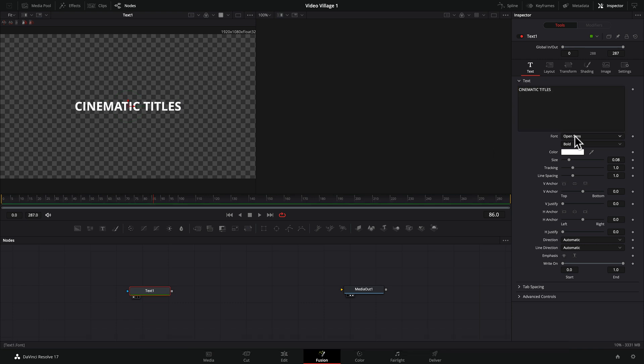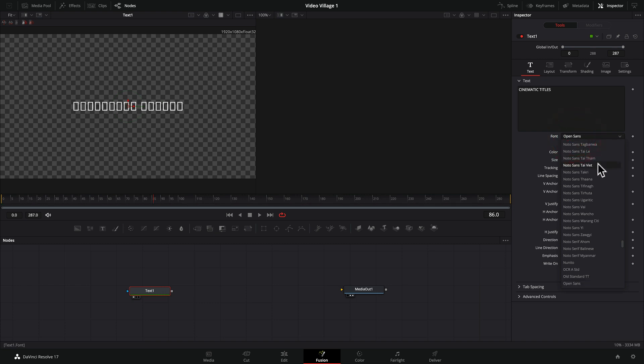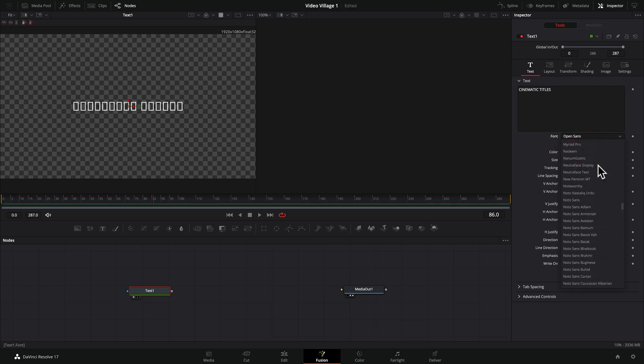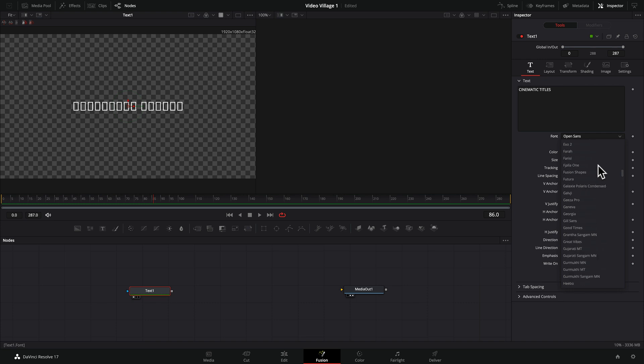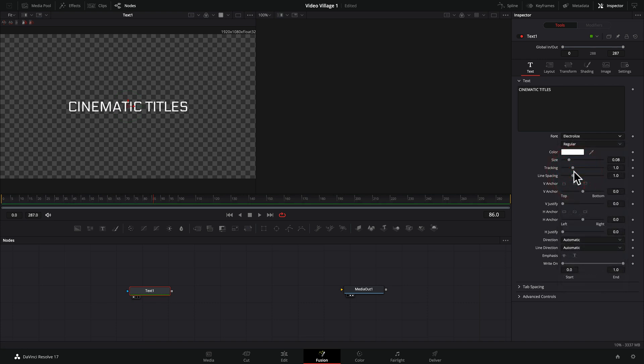And let's pick another font. The one I used for this particular tutorial was, let's see, where is it? Okay. Yeah. Here. Electrolyze. Just thought that was kind of cool.